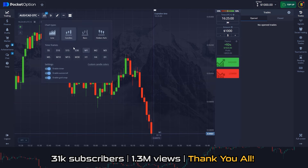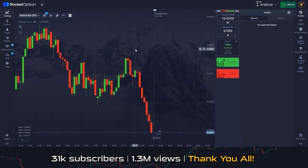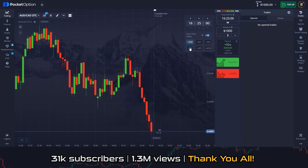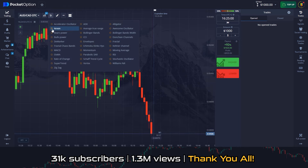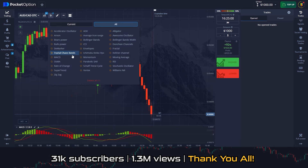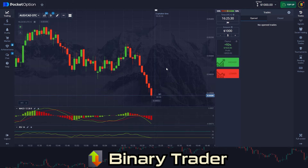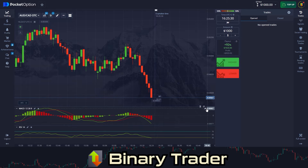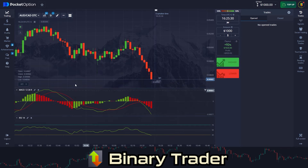Set the time frame to 1 minute. Set trade duration to 30 seconds. Among indicators, choose MACD and RSI. I toggle the bars below for better visibility.